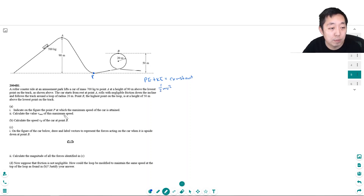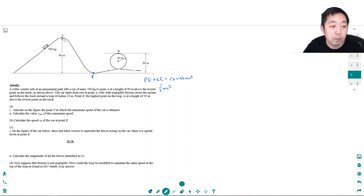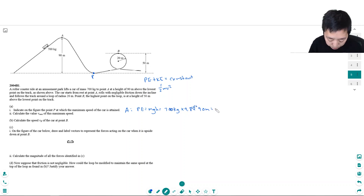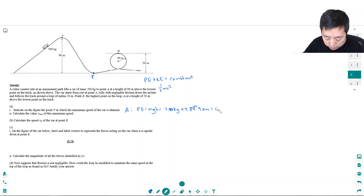Now calculate v_max, the maximum speed. At point A the car starts from rest, so it has only potential energy, which equals mgh = 700 kg × 9.8 m/s² × 90 m, which equals 617,400 joules.